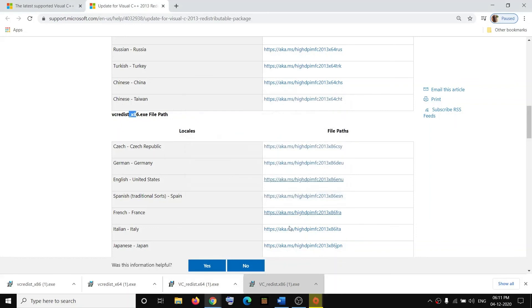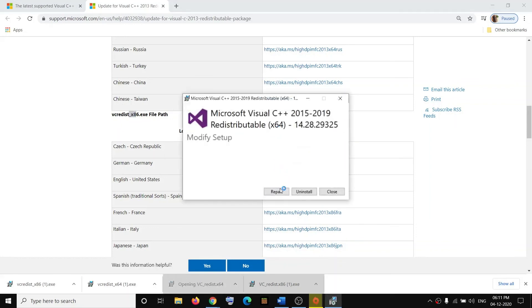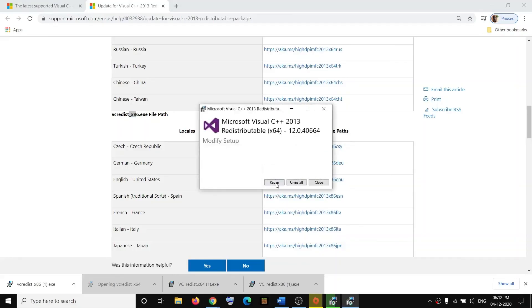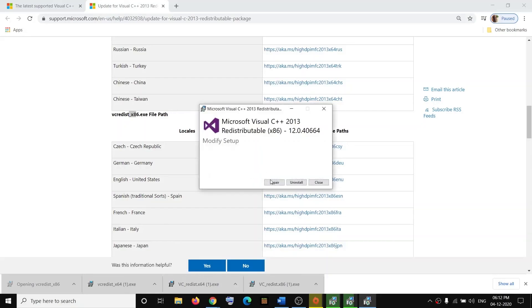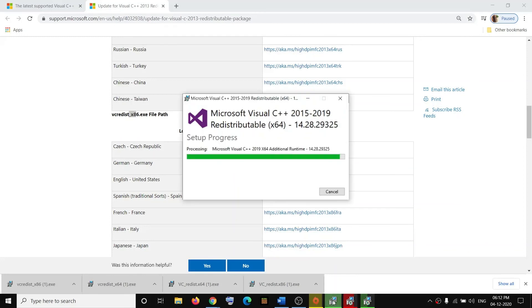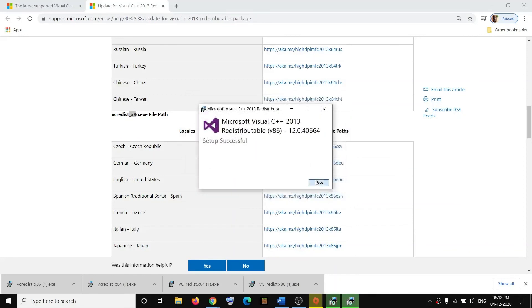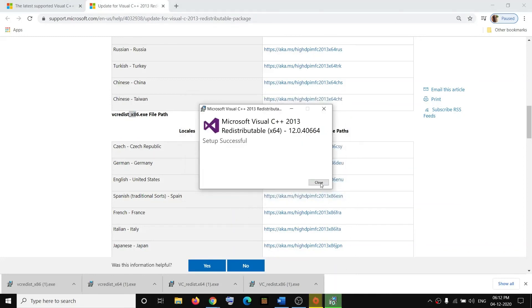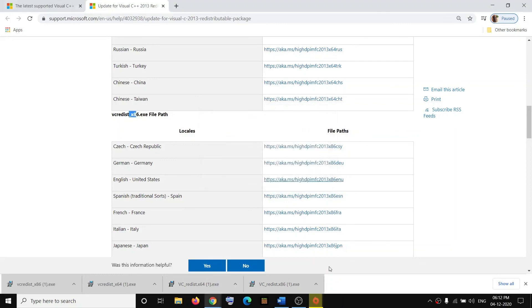Make sure that you run all the files—click on Repair or Install. Once the installation is done, close the window. Click on the Power icon and then restart the computer.